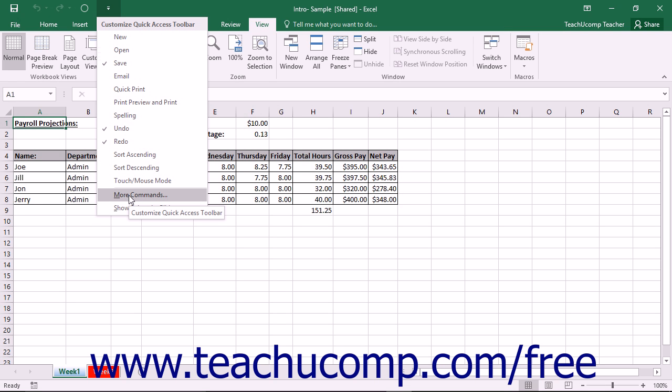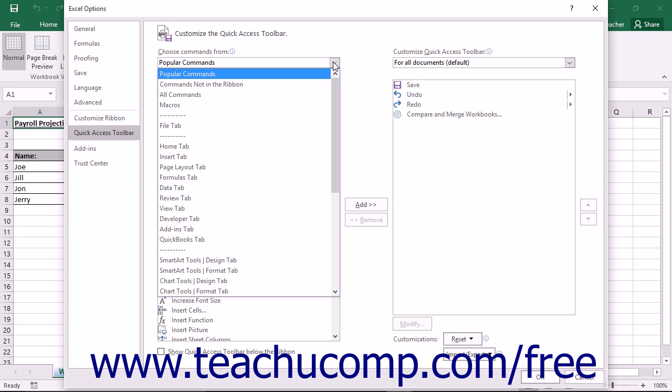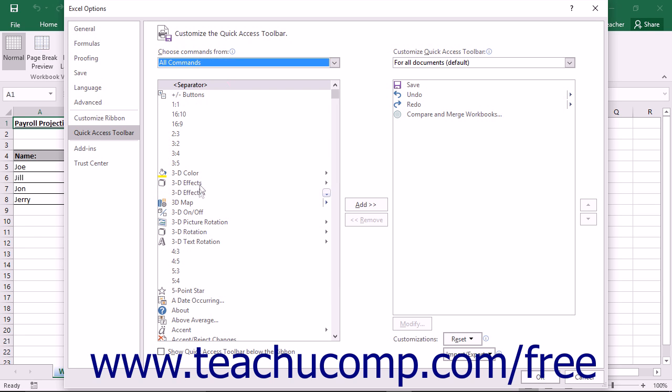Then choose the More Commands choice from the button's drop-down menu. In the Excel Options window that appears, select the All Commands choice from the Choose Commands From drop-down menu.